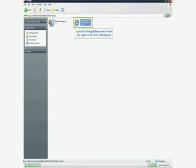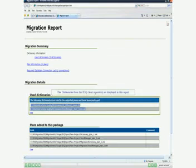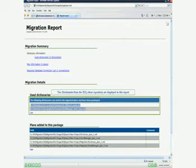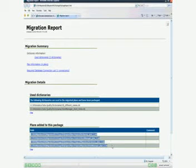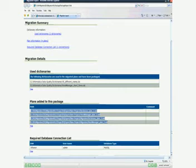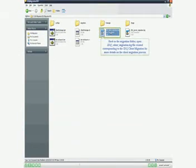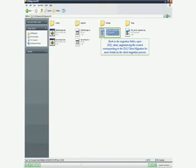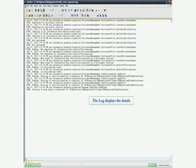Open the package_report.html to view the report of the IDQ client import. The dictionaries from the IDQ client repository are displayed in this report. Back in the migration folder, open the IDQ client migration log file for more details on the client migration process. The log displays the details.